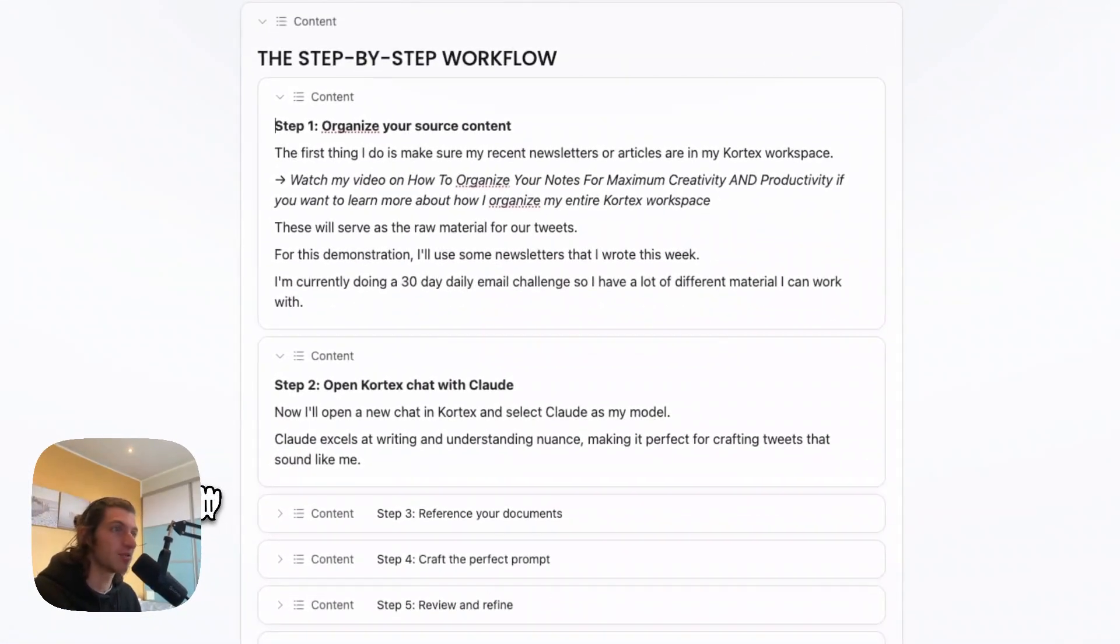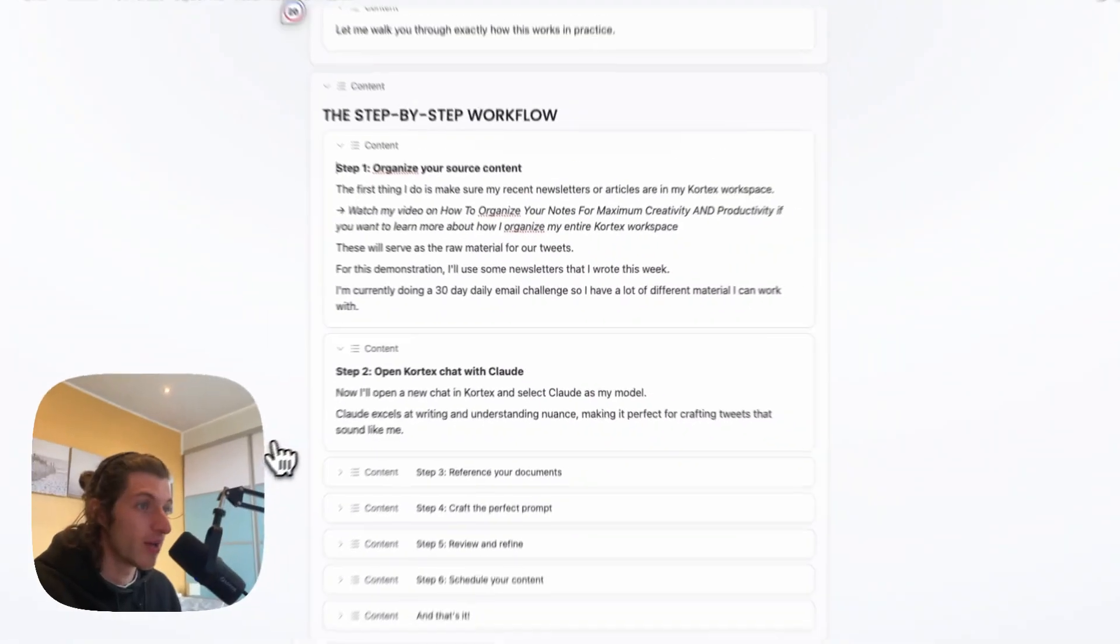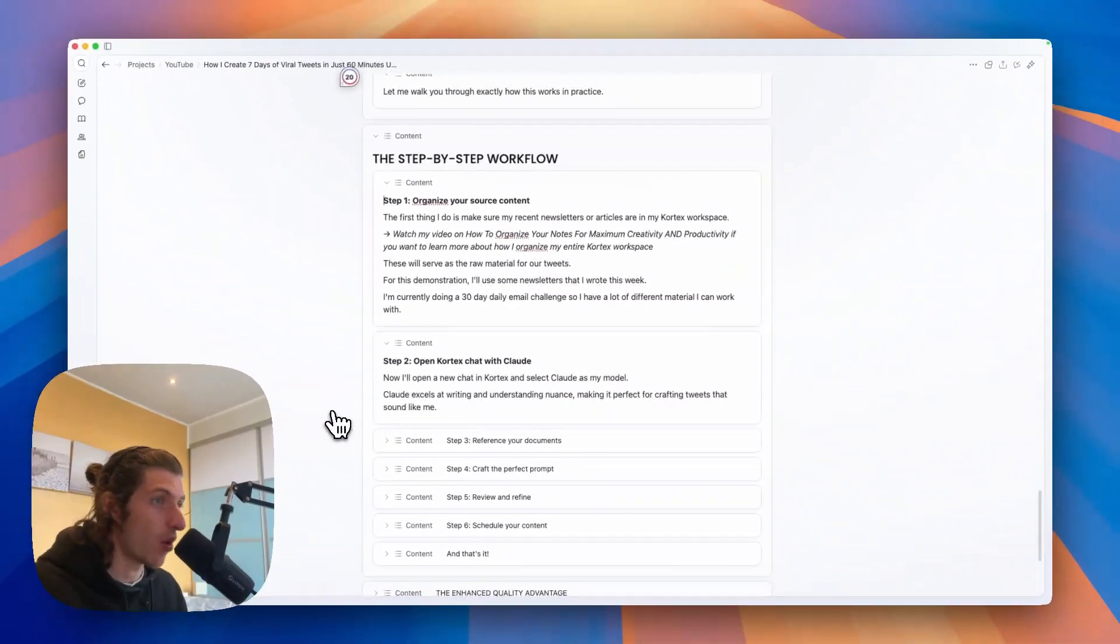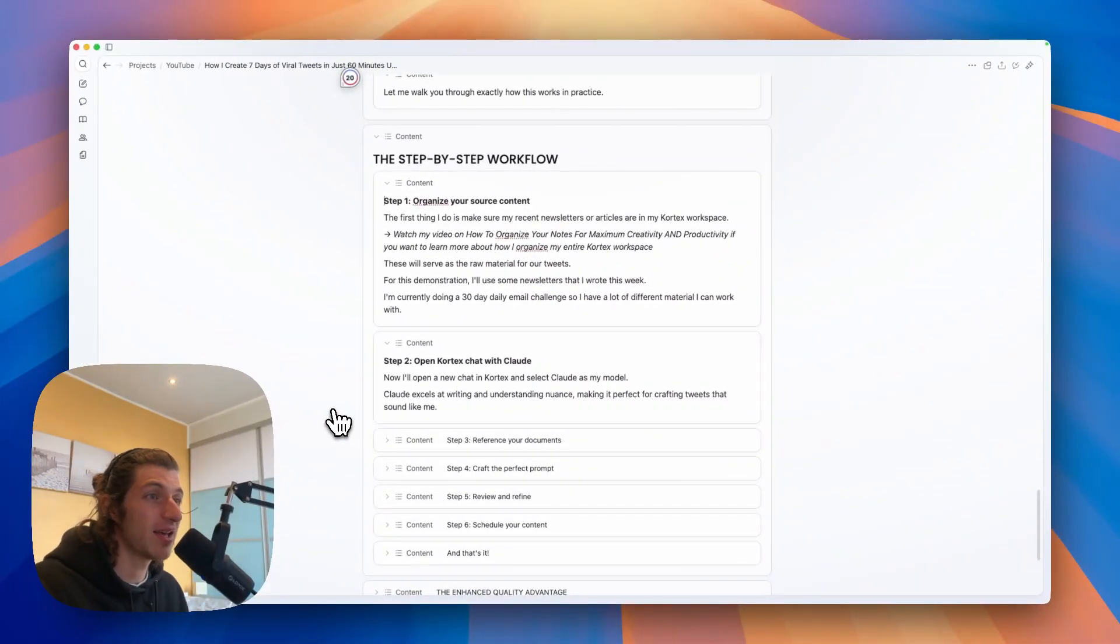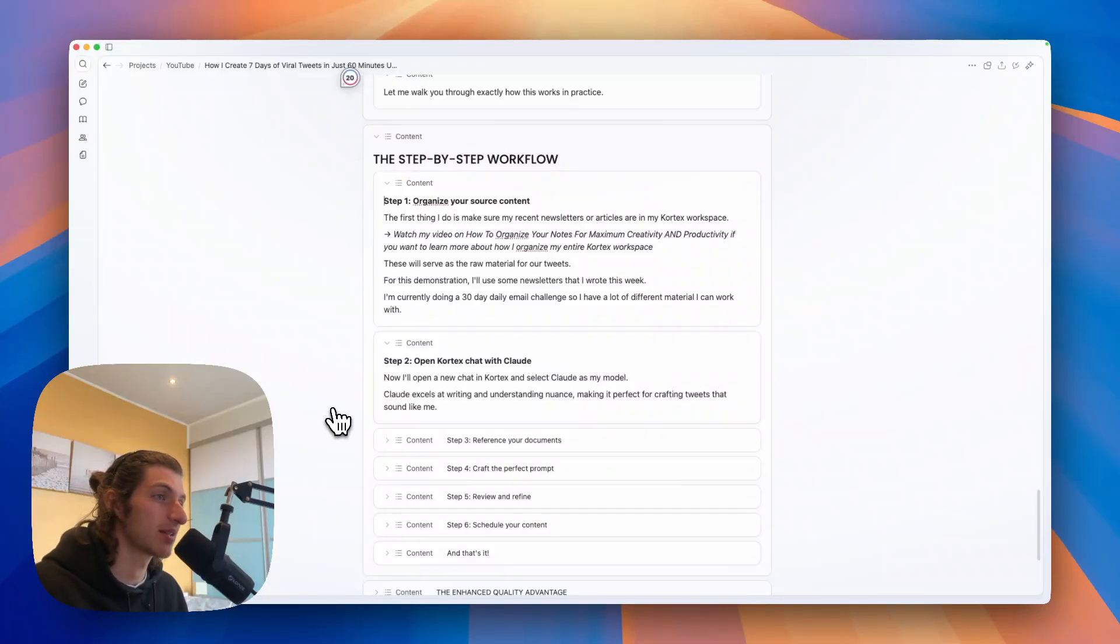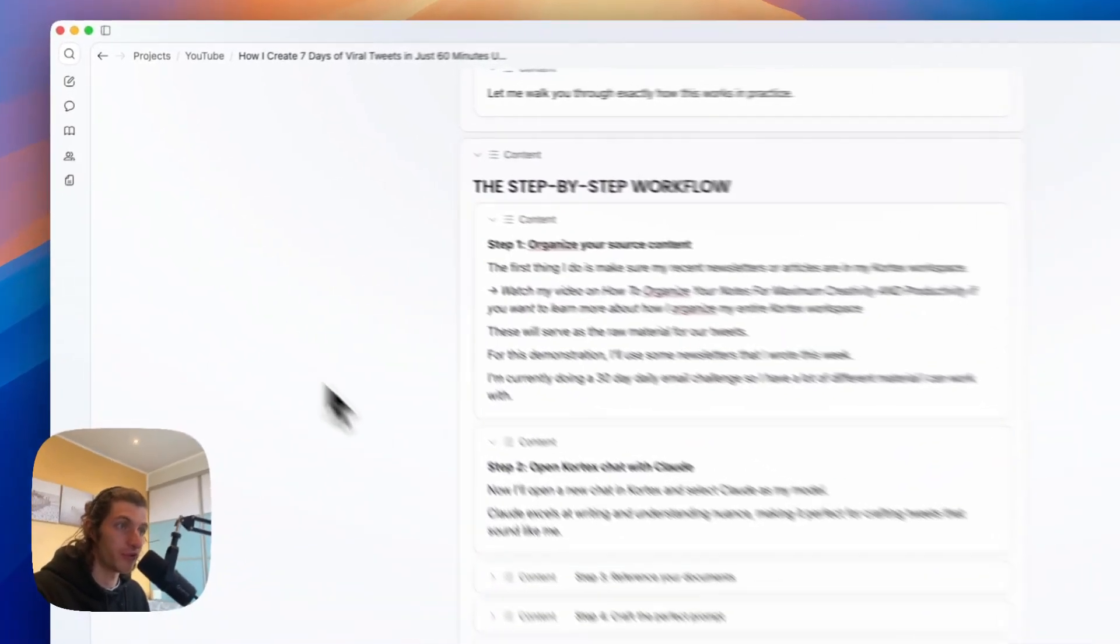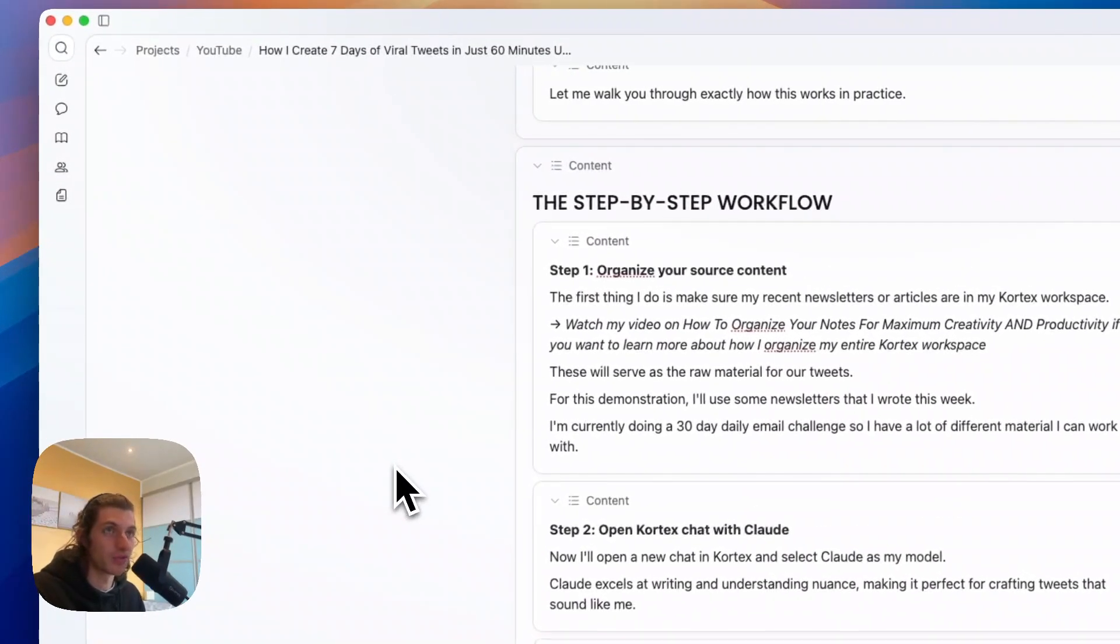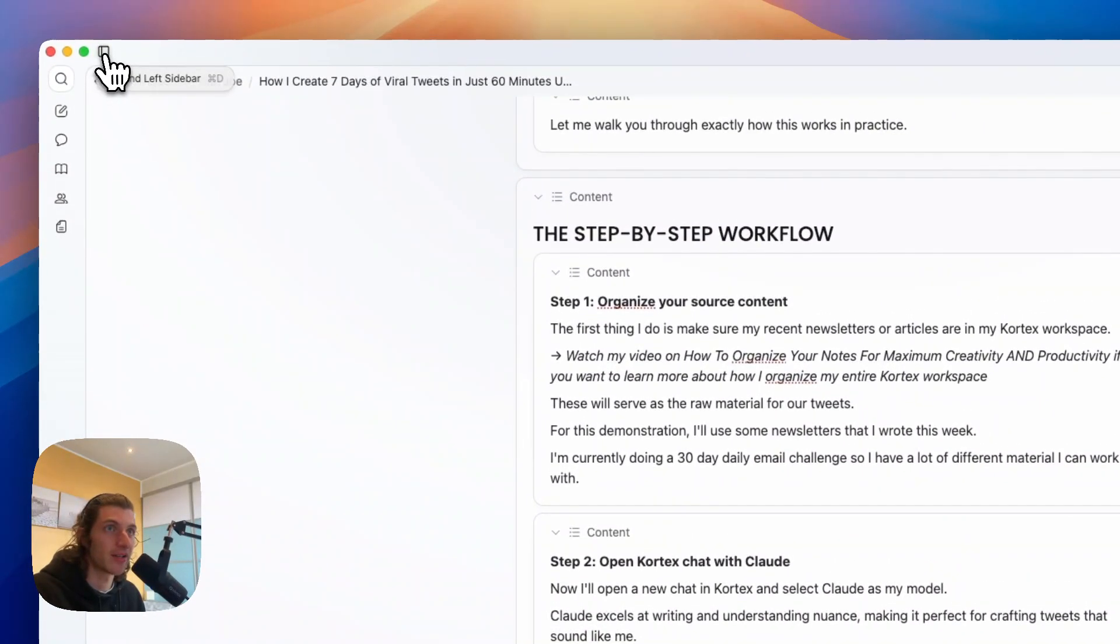The second step is to open Cortex chat with Cloud. So now I will open a new chat in Cortex and select Cloud as my model. Cloud excels at writing and understanding nuance, making it perfect for crafting tweets that sound like me.